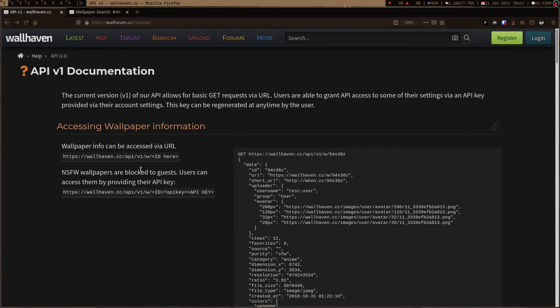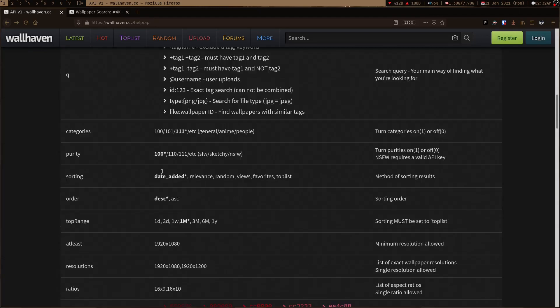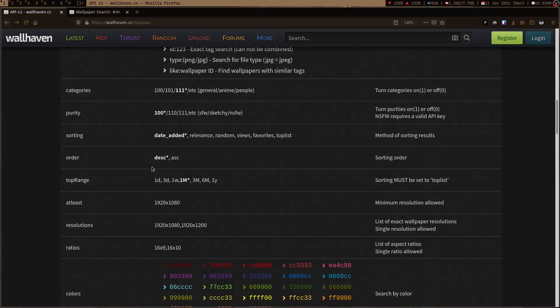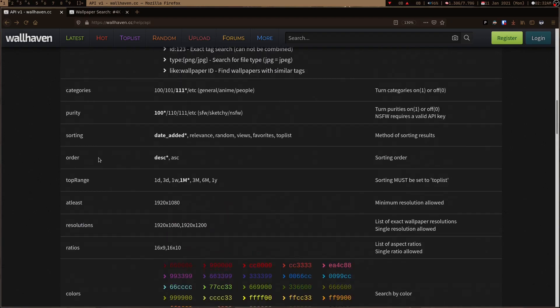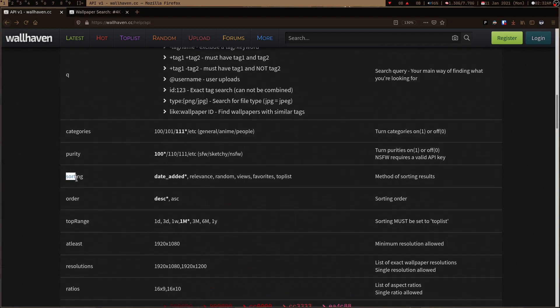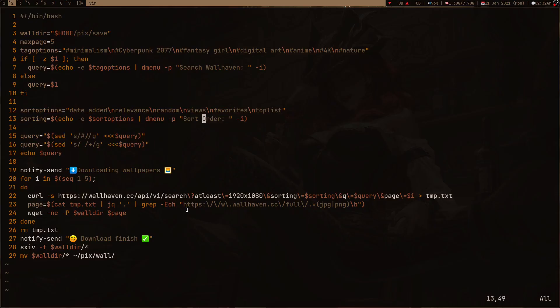The first thing here in URL, I added this atleast equals 1080p. If you look at some options here on the wallhaven API documentation, you can use the atleast option to set a minimum resolution allowed. You can look for other things too, like here you are looking at sorting things. I also created this D menu prompt which is asking for any particular kind of sorting and I'm also using this parameter.